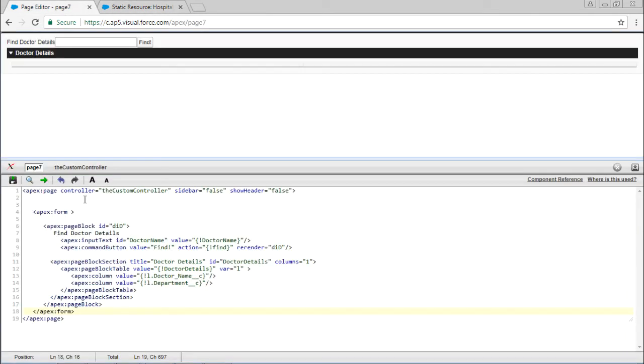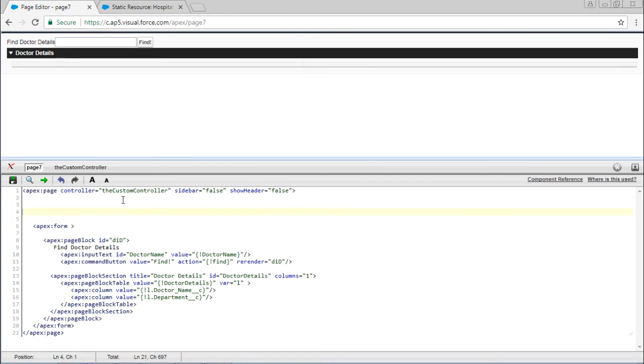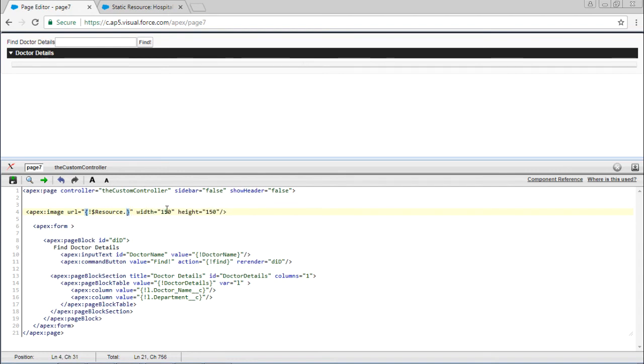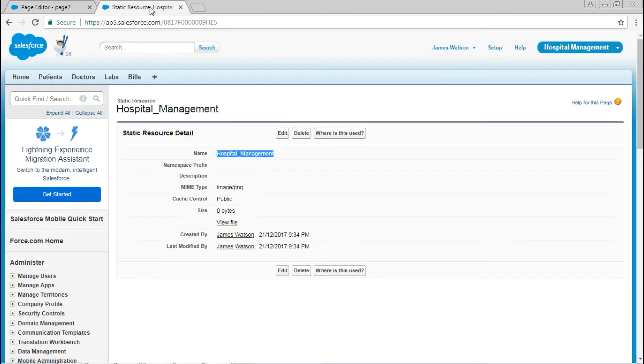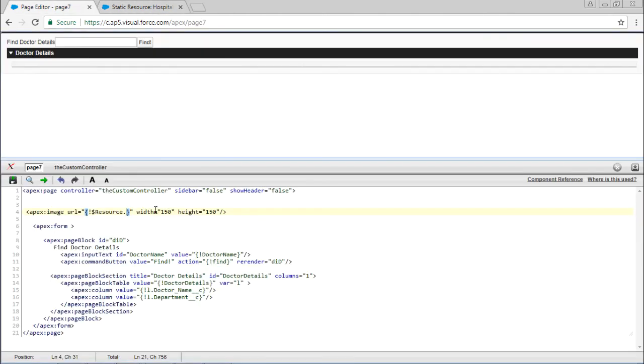Go to the page. Now here, apex image URL equals - here there should be the name of the file. Copy and paste it.